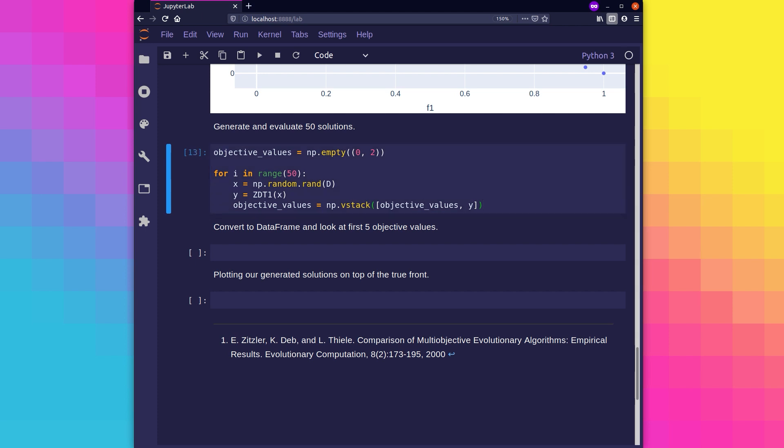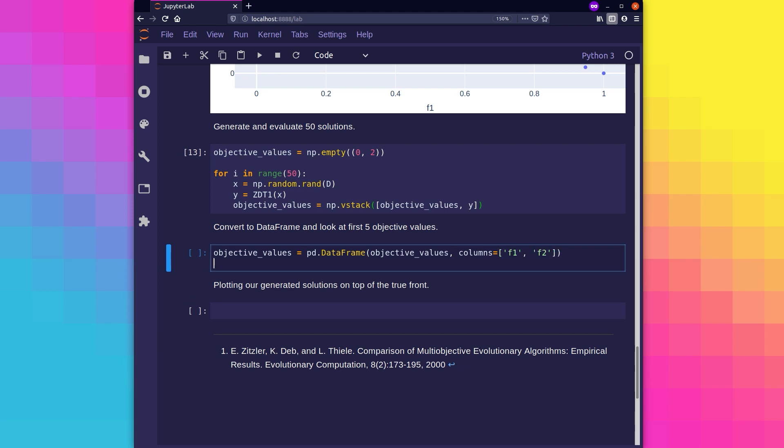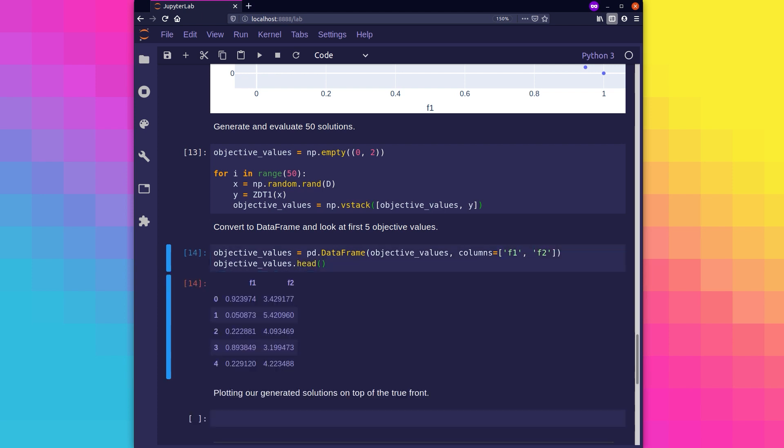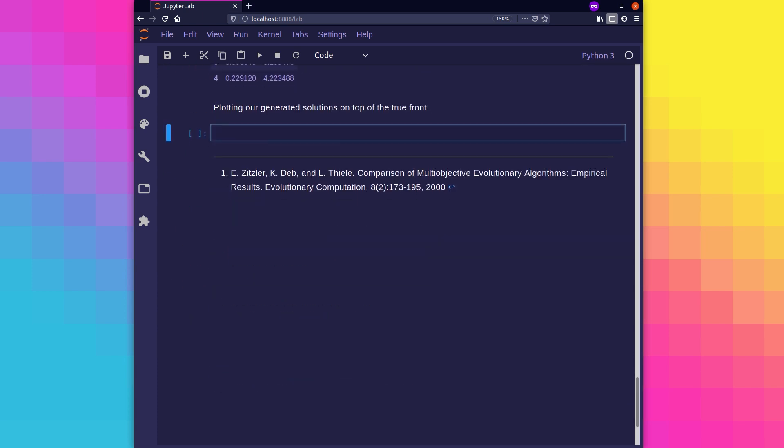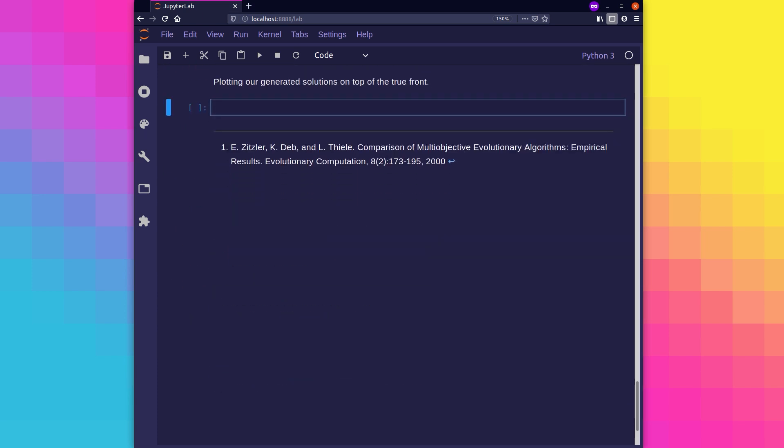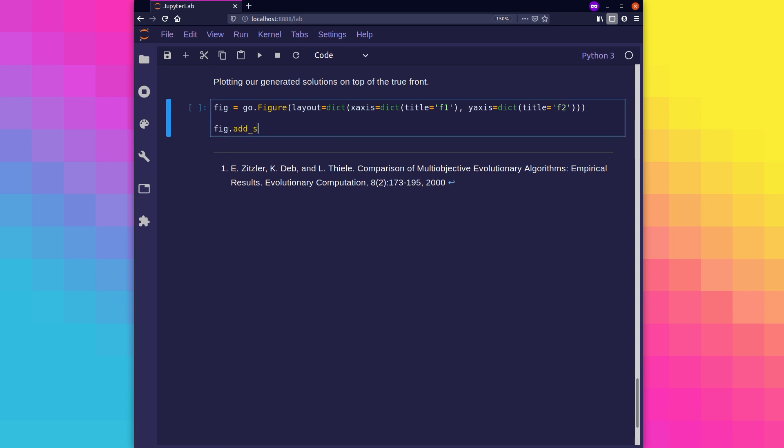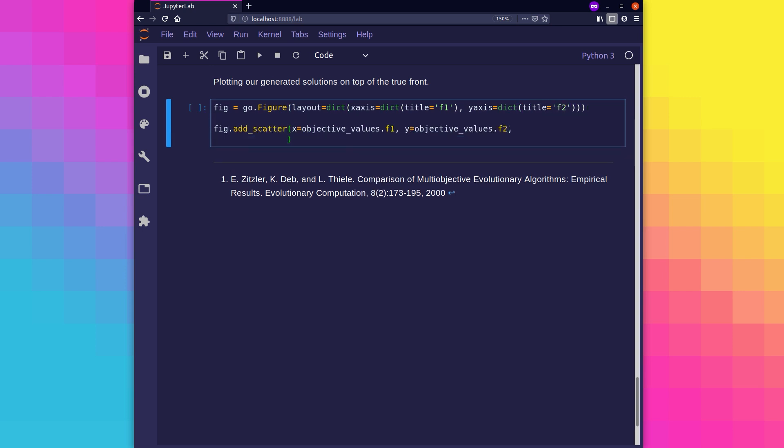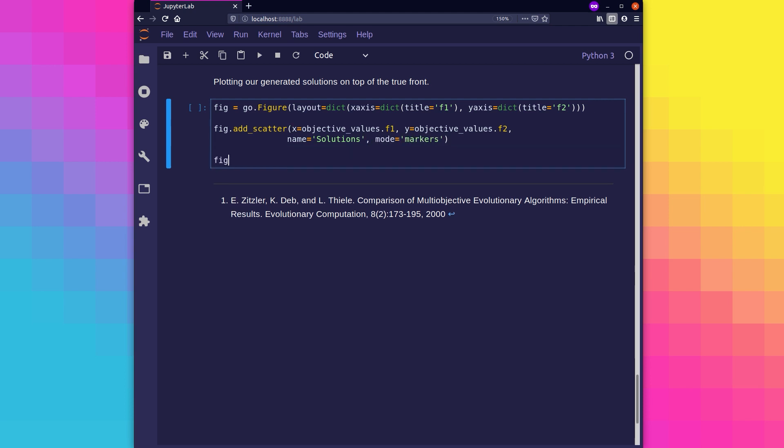We're also going to convert our results to a data frame, making them easier to visualize later on. Now let's try to get an idea of how our randomly initialized solutions perform in comparison to the true optimal front. We're going to plot the objective values of our solutions on top of a plot containing the true Pareto front. This will give us some idea of the difference in performance.